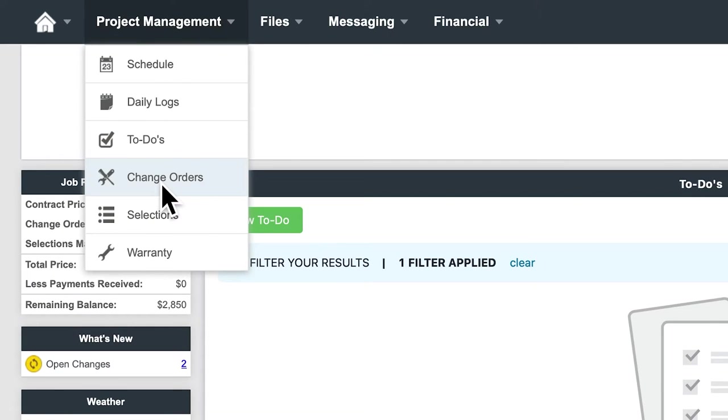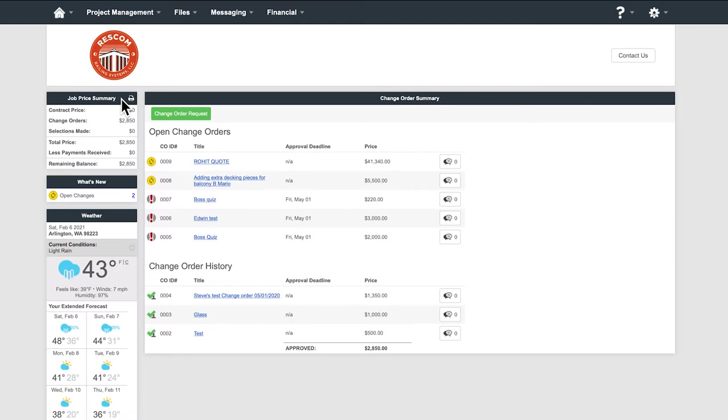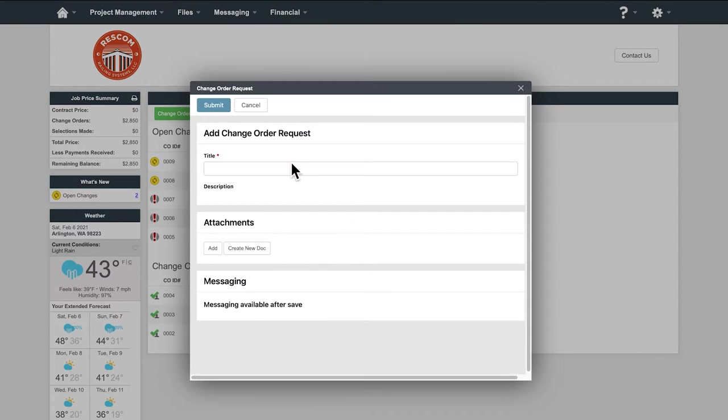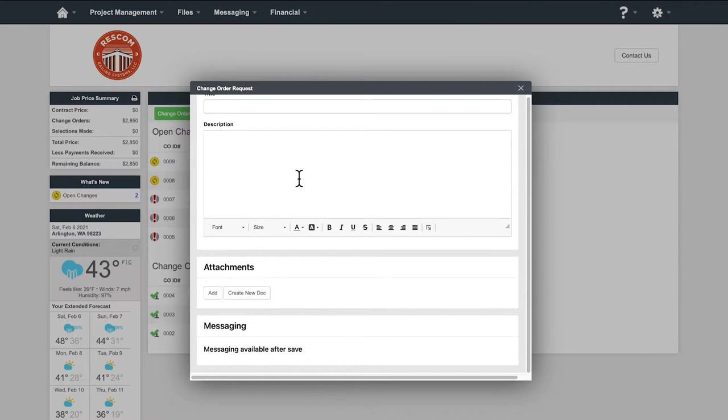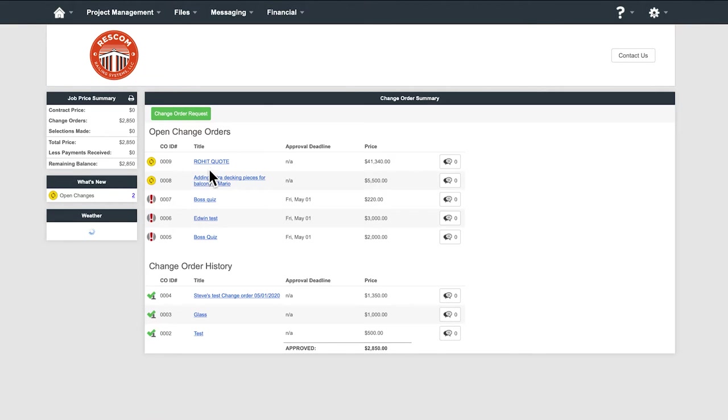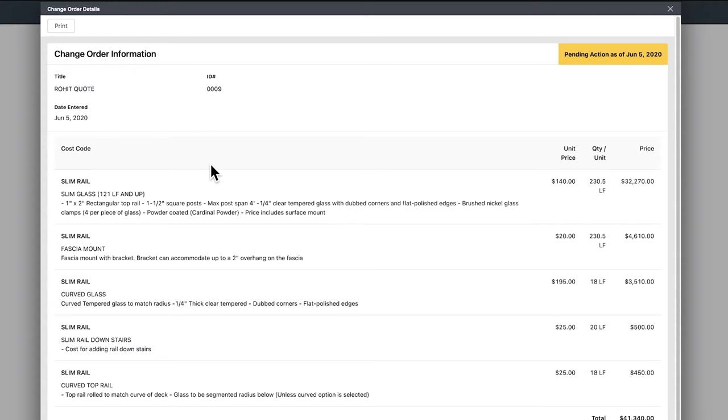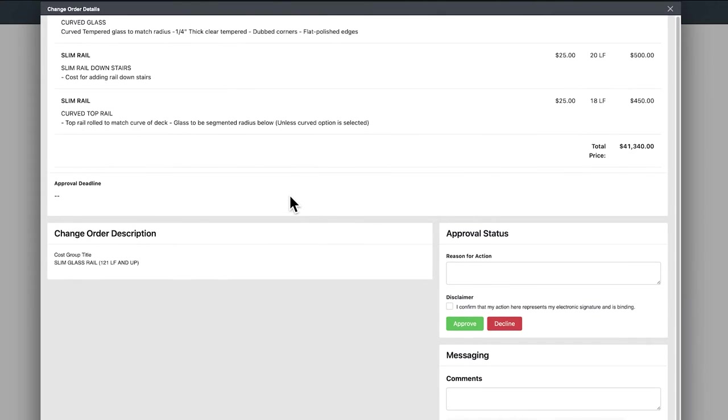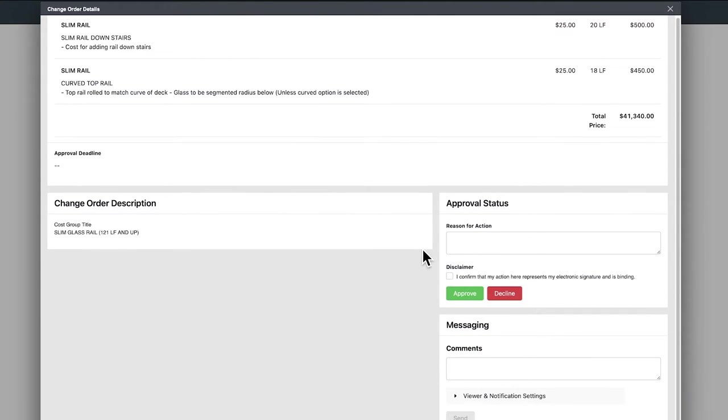Change orders. You will be able to see all of the details of your change orders here. You will also have the ability to pay and approve the change order from here.